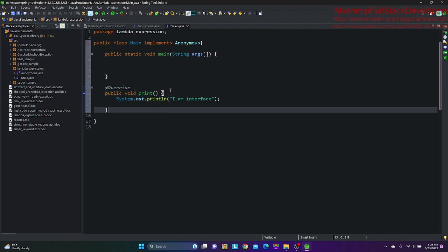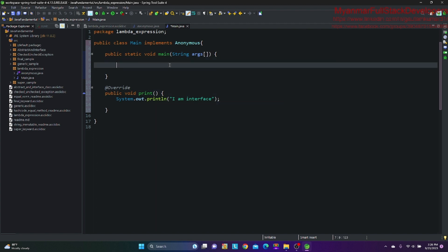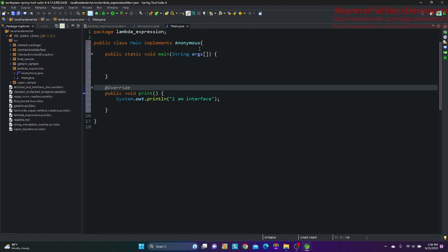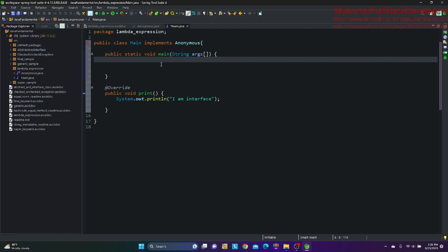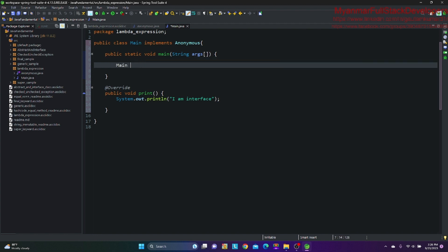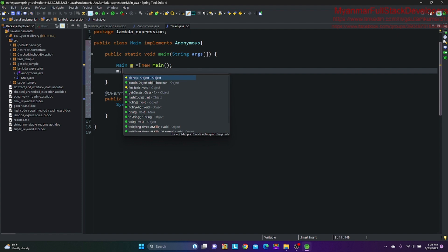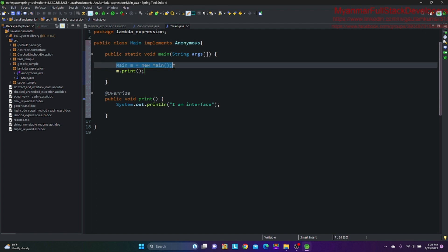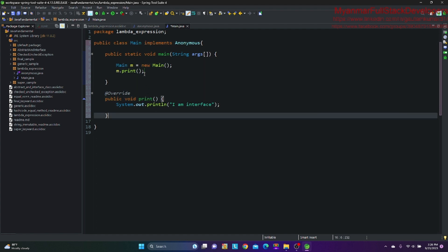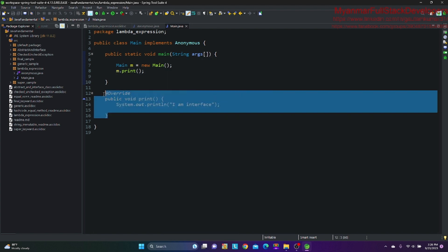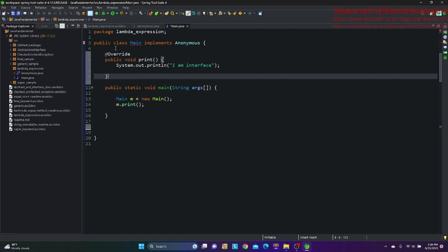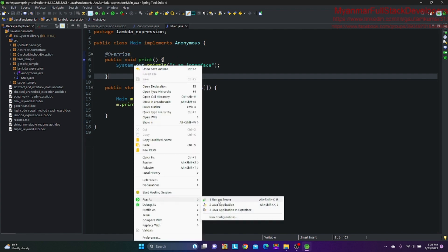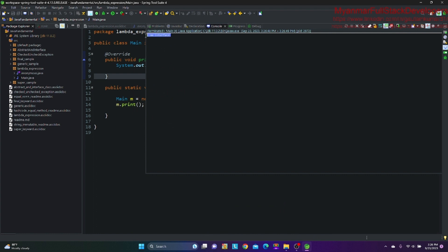Okay, so this is the solution. There is no name after that. In the main class, if you want to use the print code, I am using an interface.